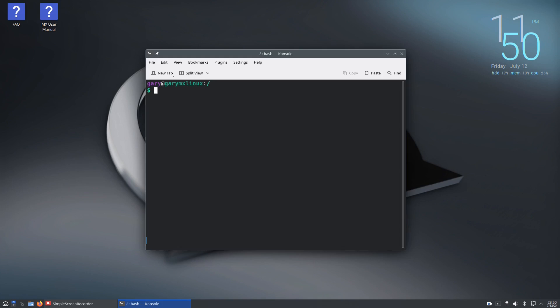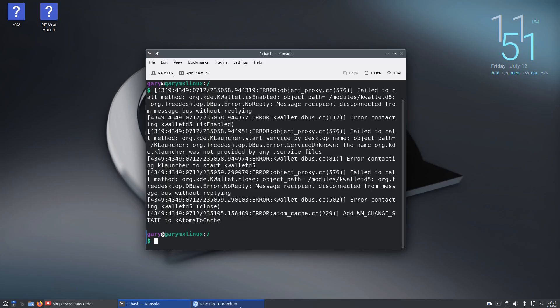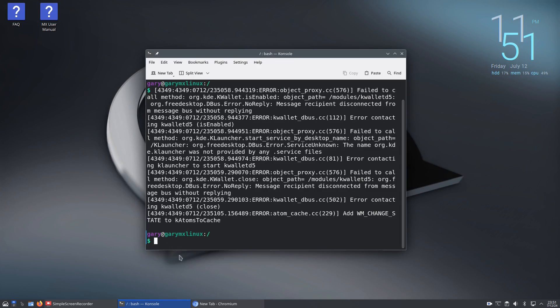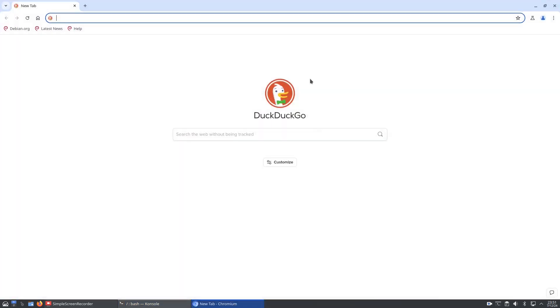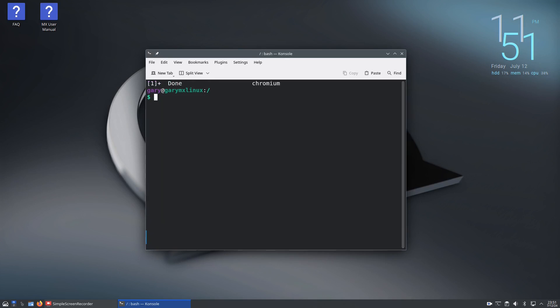With most applications you can run them from the command line. If you wanted to run chromium, type chromium and if you put the ampersand it runs it as a background app, so you still get your cursor back but chromium will run. Press return and you're at the cursor but chromium is still loaded.